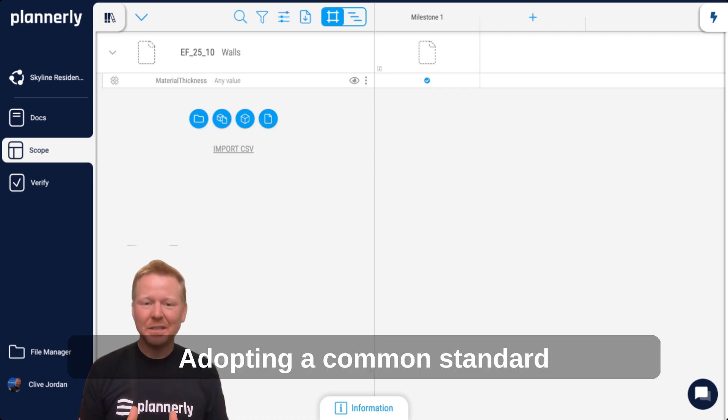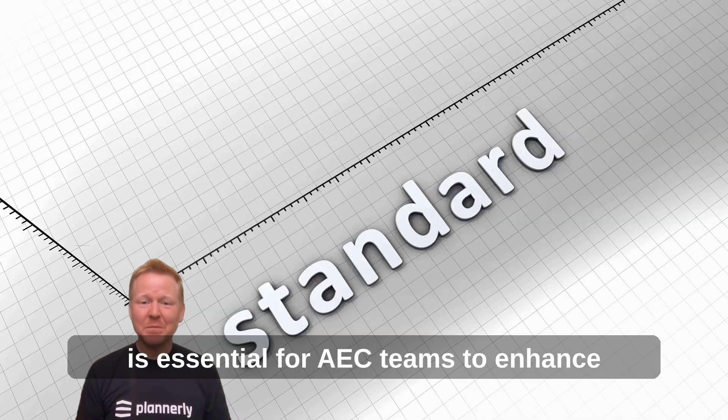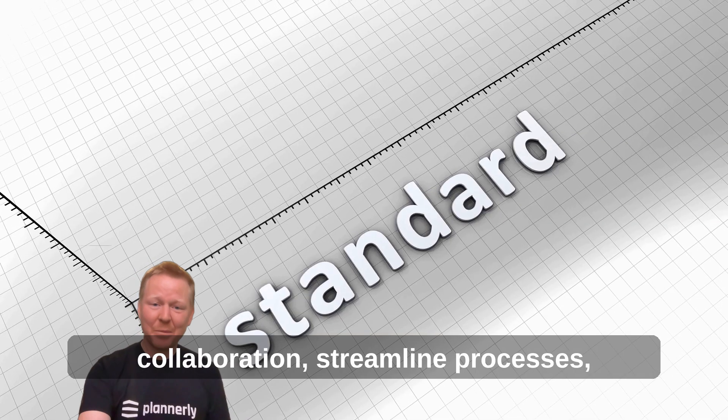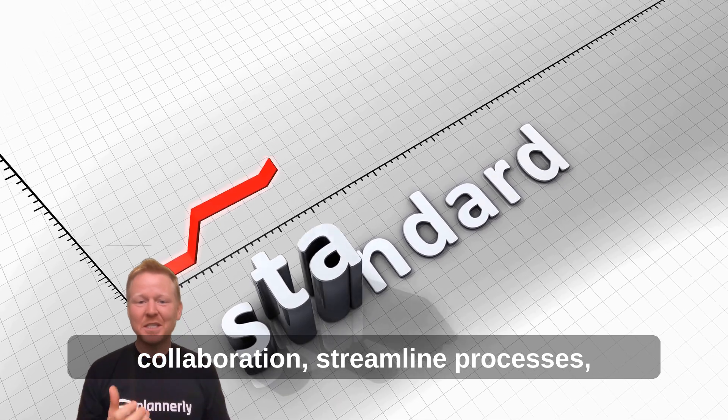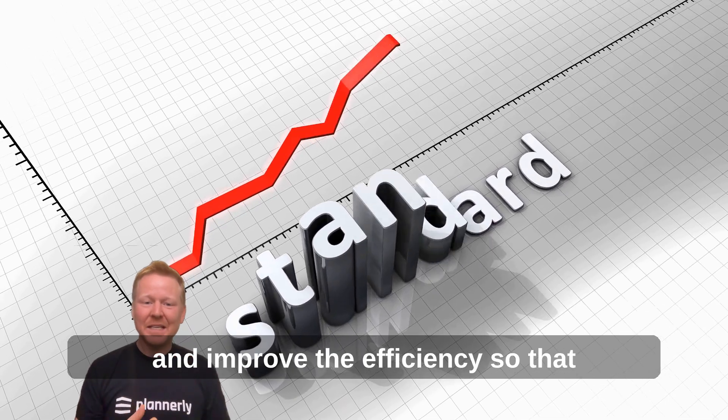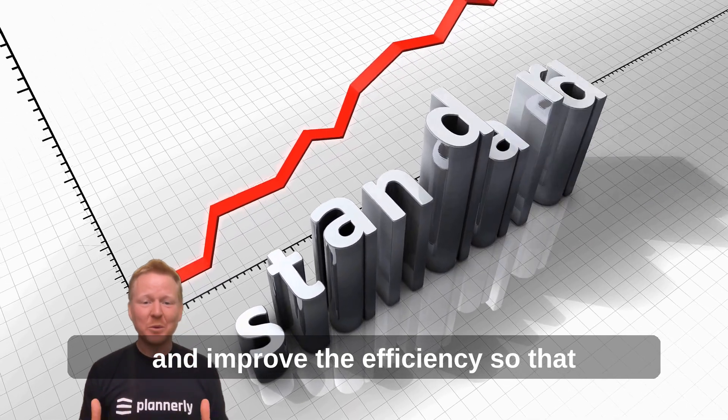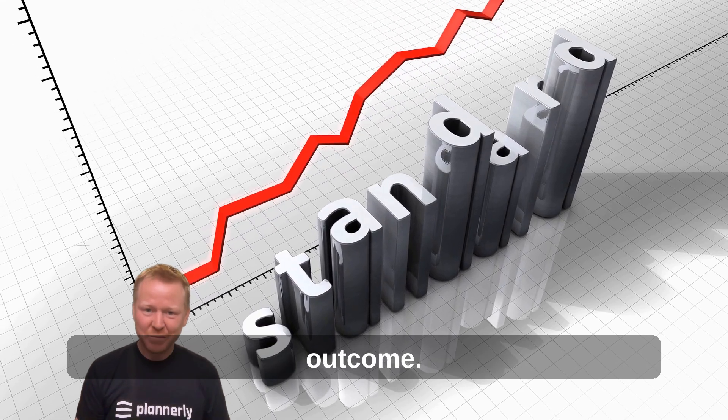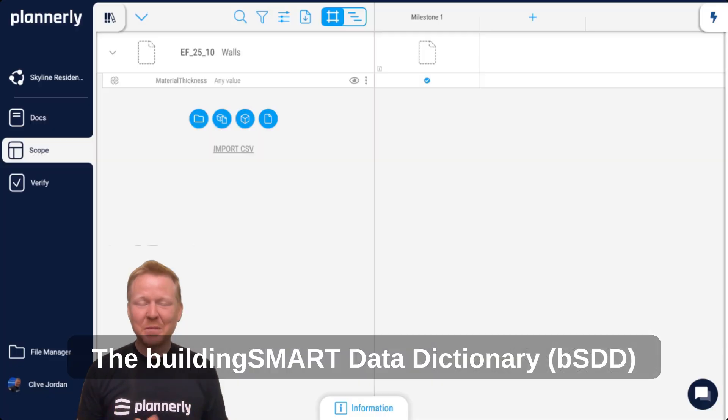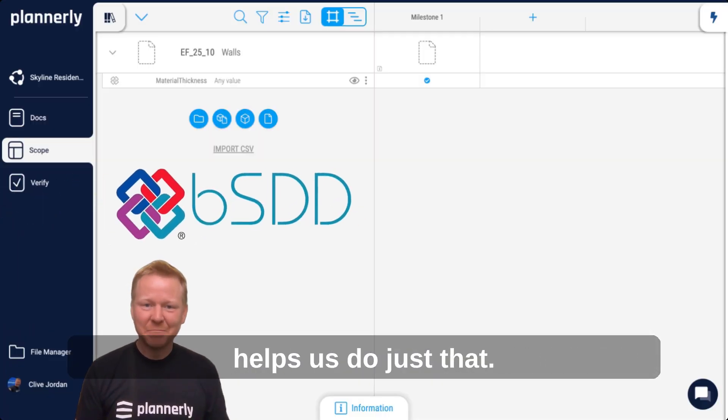Adopting a common standard is essential for AEC teams to enhance collaboration, streamline processes, and improve efficiency so that everyone can achieve a successful outcome. The Building Smart Data Dictionary helps us do just that.